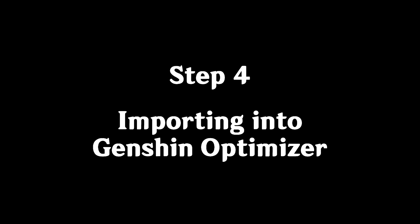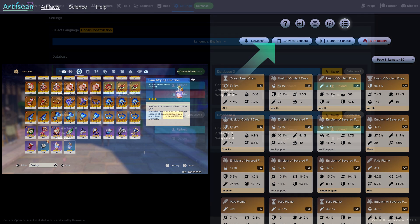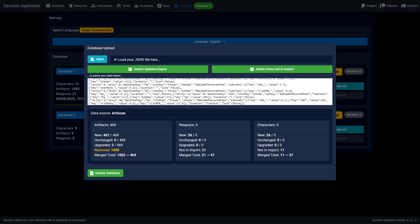Step 4 – Importing into Genshin Optimizer. From the final results screen, you can see all of the artefacts that were scanned. Click on Copy to Clipboard, or download them as a JSON file if you like. Within Genshin Optimizer, go to the Settings tab, and from here you will see all of the databases that you have. Click on Upload, and paste in your artefact data.